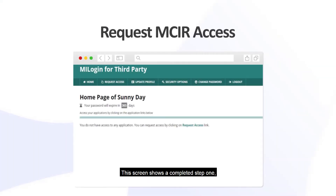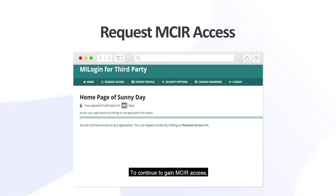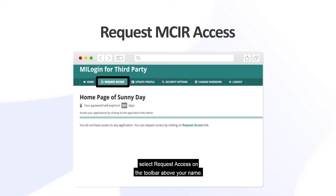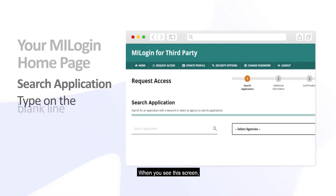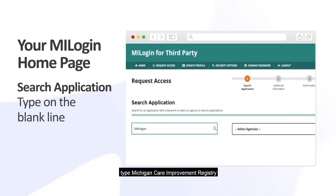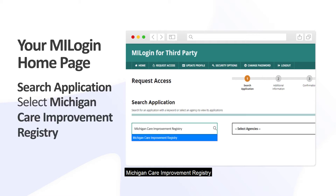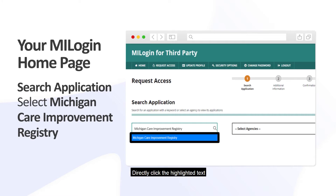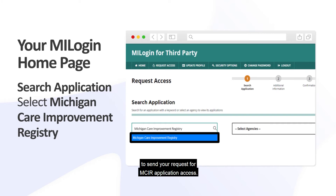This screen shows a completed Step 1 and has a current MyLogin account. To continue to gain MICKER access, select Request Access on the toolbar above your name. When you see this screen, type Michigan Care Improvement Registry in the blank space on the left. Michigan Care Improvement Registry will then be highlighted in blue — directly click the highlighted text to send your request for MICKER application access.